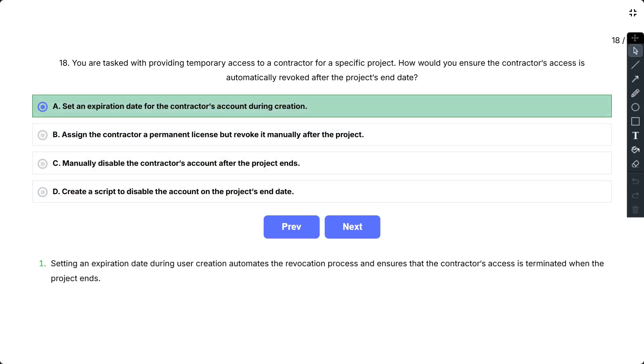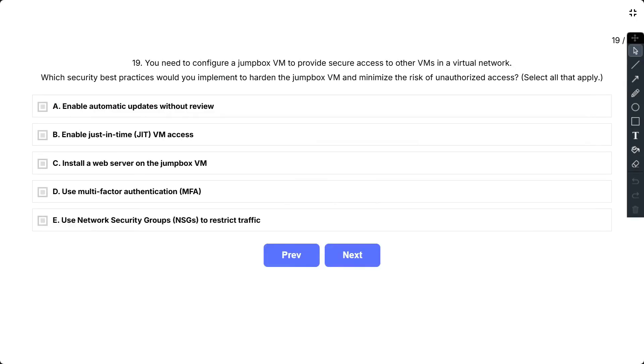So setting an expiration date during user creation automates the revocation process and ensures that the contractor's access is terminated when the project ends.